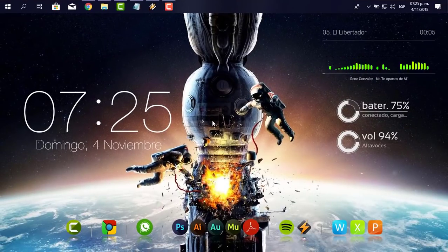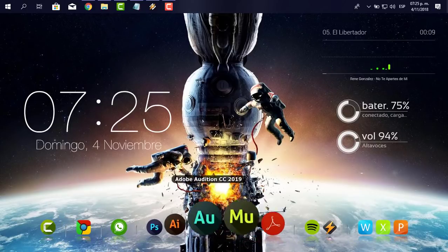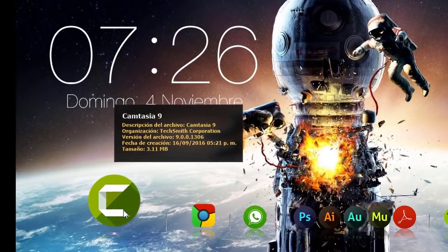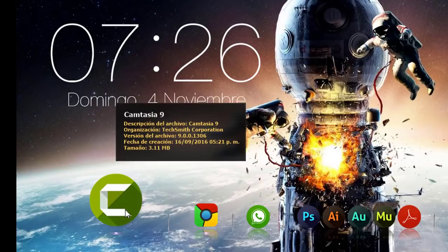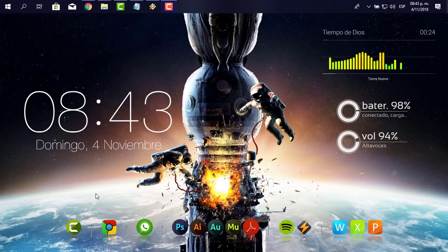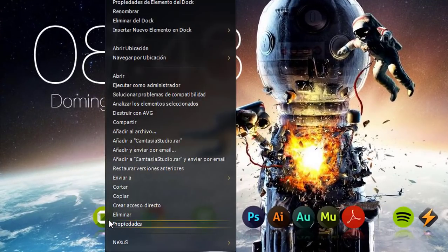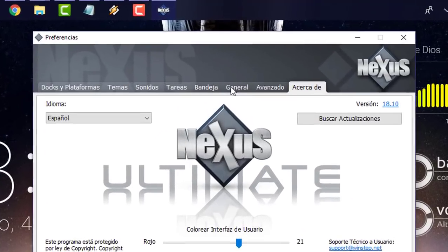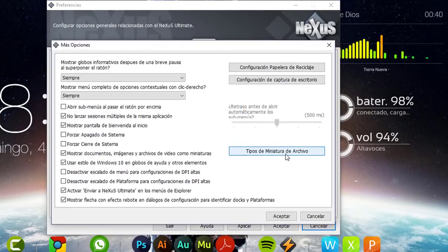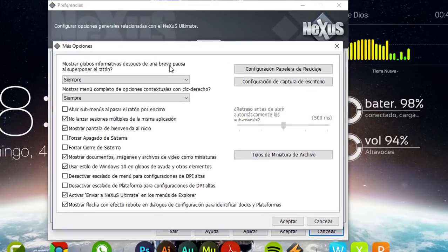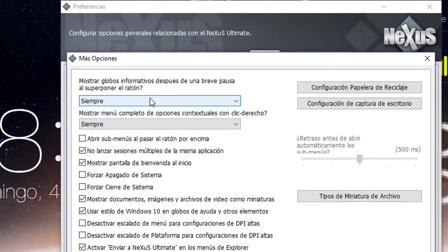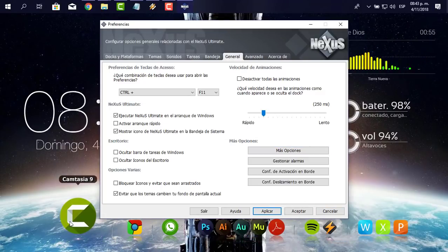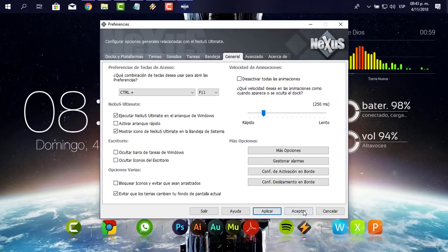Algo importante que se me olvidó decirte: al pasar el mouse sobre los íconos del Nexus, aparece un cuadro con la descripción del programa. No lo quiero, me parece desagradable. Vamos a quitarle esos globos. Doy clic derecho en cualquier ícono del Nexus, selecciono Nexus, me voy a Preferencias, a la pestaña General, clic en 'Más opciones'. Aquí me pregunta 'Mostrar globos informativos después de una breve pausa al superponer el ratón'. Le digo nunca. Acepto y aplico.